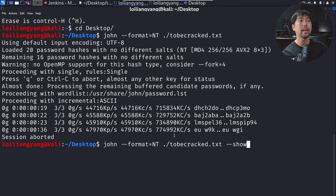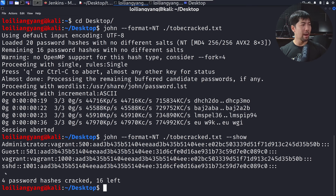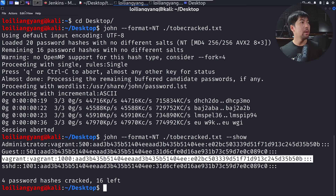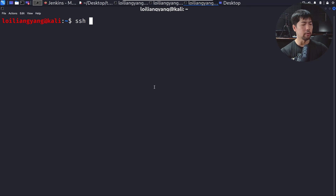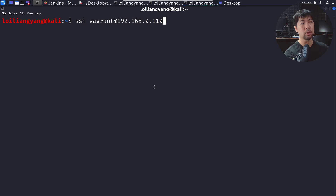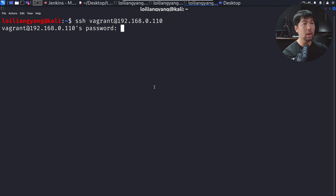Running john --show displays all cracked passwords: administrator, ghast, vagrant, sshd — with the password field clearly visible. We target the vagrant user, open a new terminal, and run ssh vagrant@192.168.0.110, entering the password — which is the same as the username. We're in. It's game over. For defense: use strong, secure passwords around 50 characters long with symbols, upper and lowercase. Also enable multi-factor authentication for an additional layer of protection.